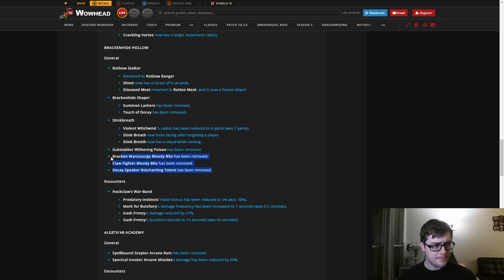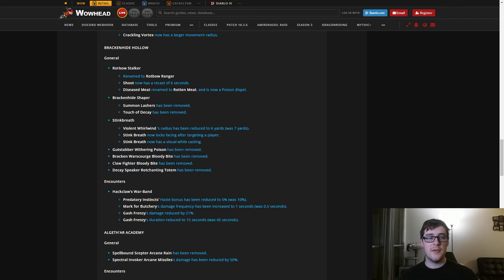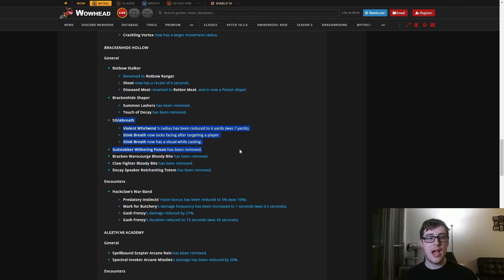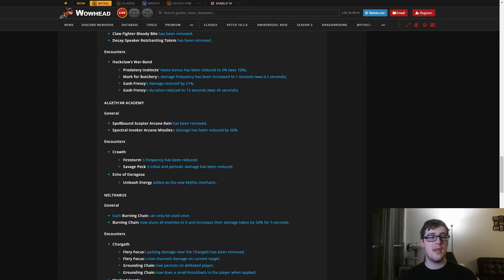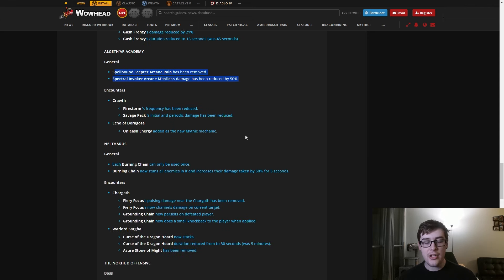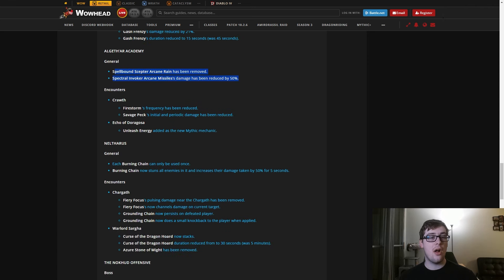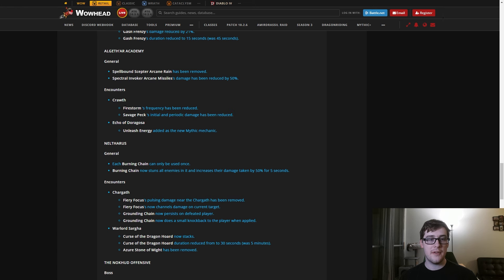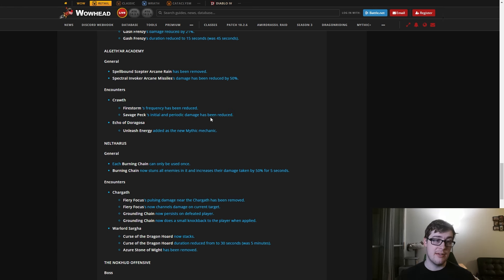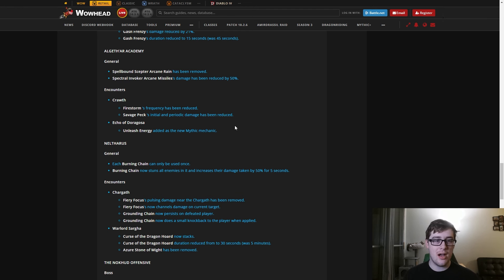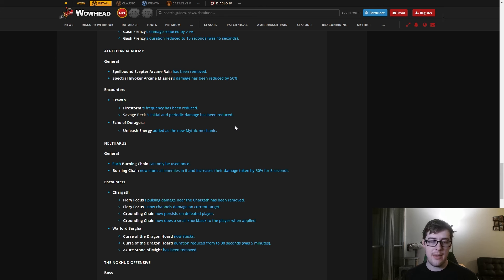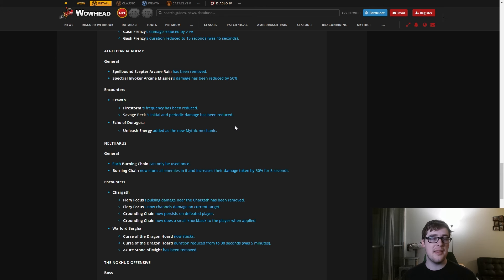Brackenhide Hollow - they just removed a bunch of DoTs and stuff. They nerfed a bunch of hard trash as well. Stink Breath is now reasonable on the whelps, which is great. They nerfed the first boss, which is wonderful. In Neltharus, they again nerfed a bunch of trash. They made Chargath way easier because they nerfed Firestorm and Savage Peck, which were really, really hard. Doragosa got a new mechanic, which isn't that big of a deal. I think it just causes orbs to deal damage whenever you hit maximum energy. That boss did nothing already, so it's good it has a mechanic. It's actually interesting now.